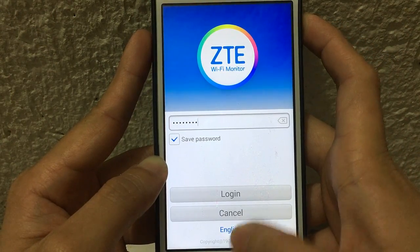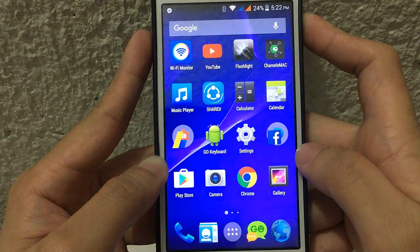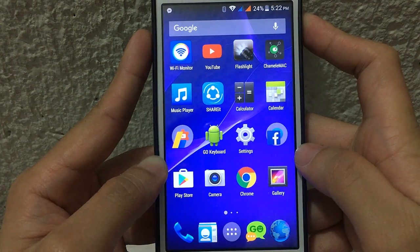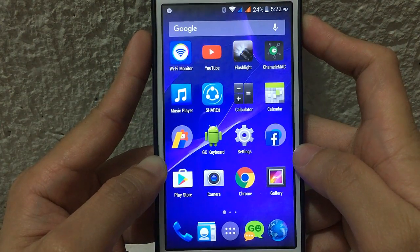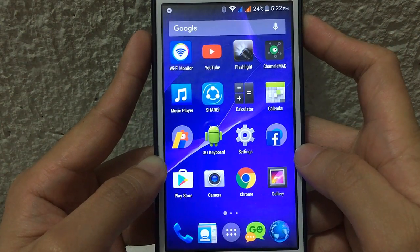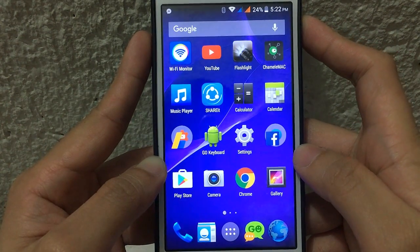Once you change it, connect now to your Wi-Fi using the new password. As easy as that guys — that's how to change the Wi-Fi password of your Smart Bro Wi-Fi packet.